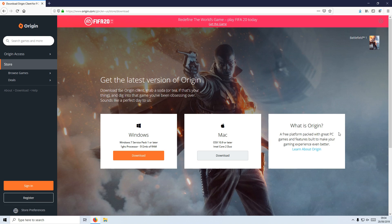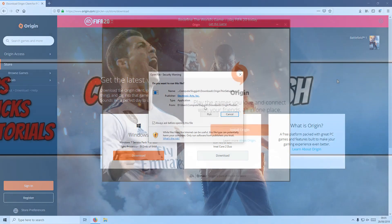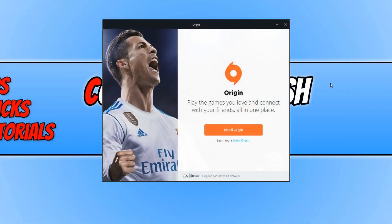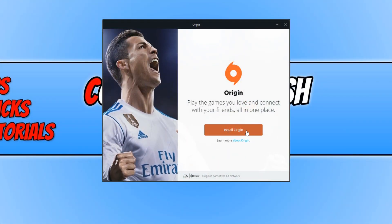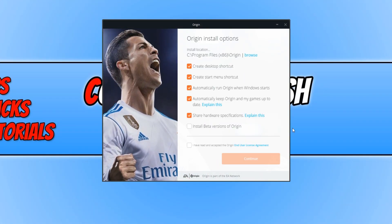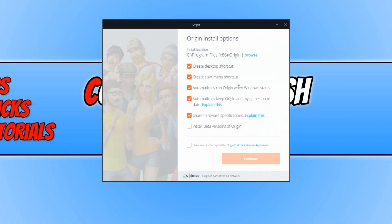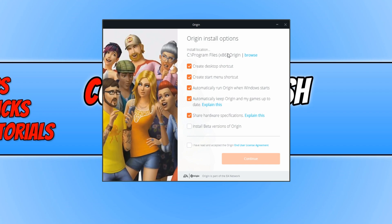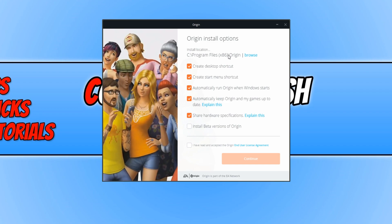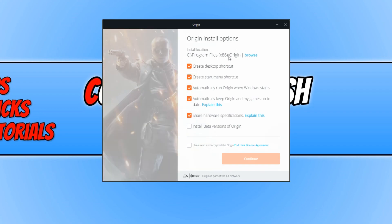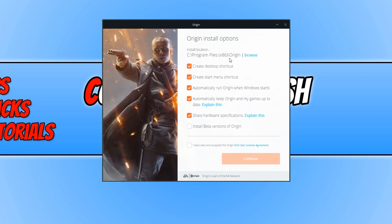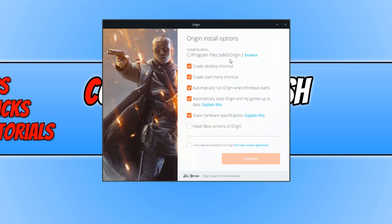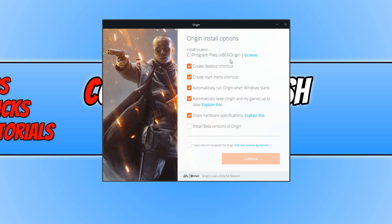Once Origin has finished downloading, we can now run the setup file. You now need to press install Origin, and we can now choose where we'd like to install Origin. I'm happy for it to be installed on my C drive, so I'm going to leave it like that.